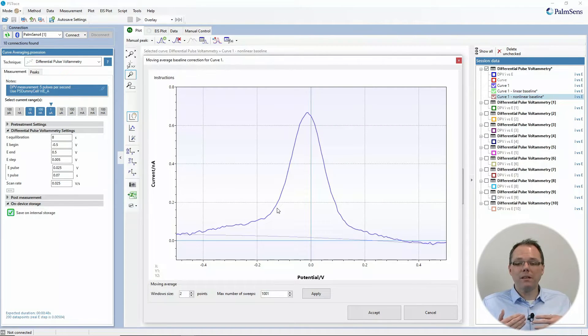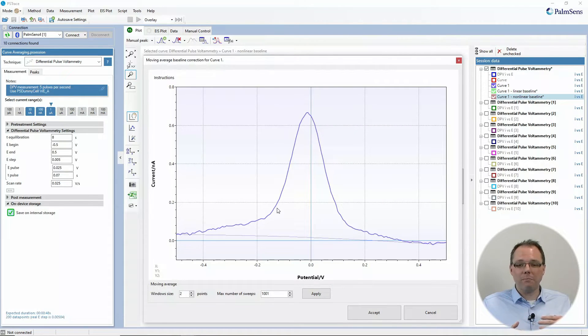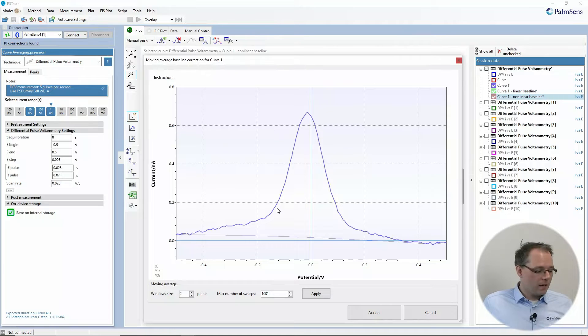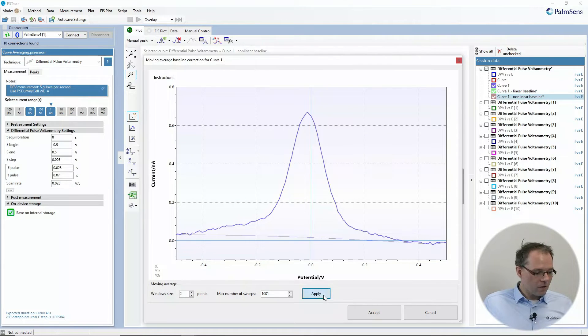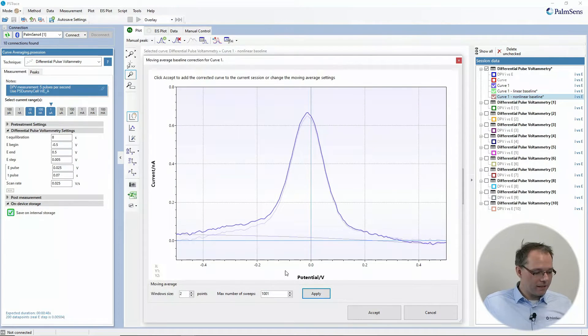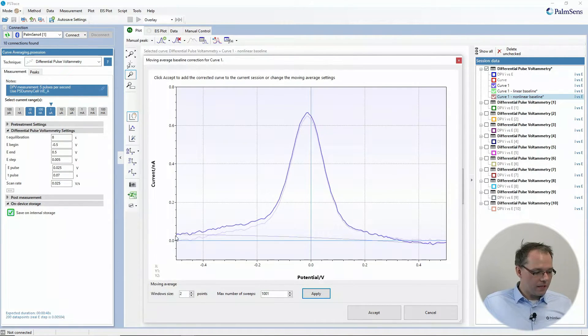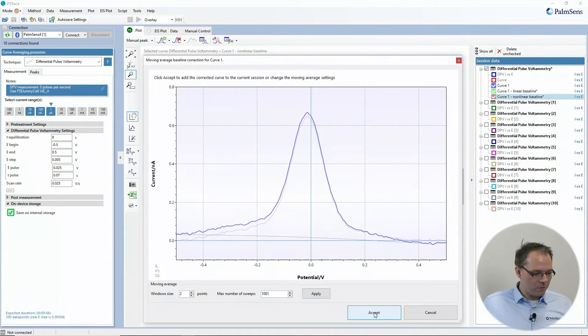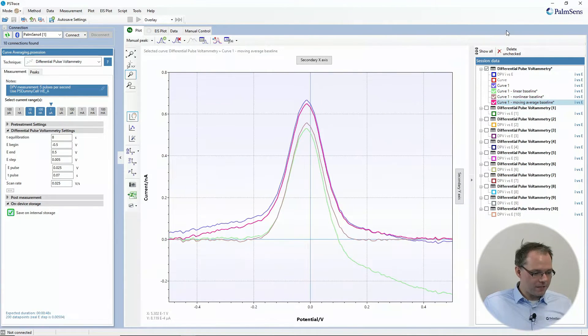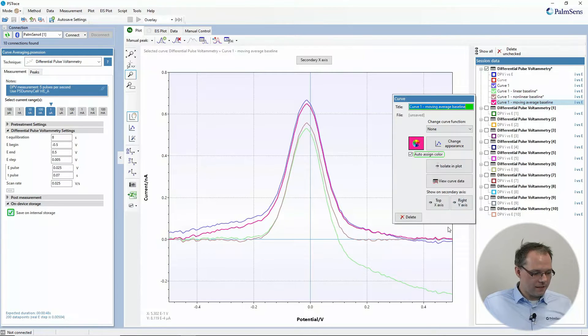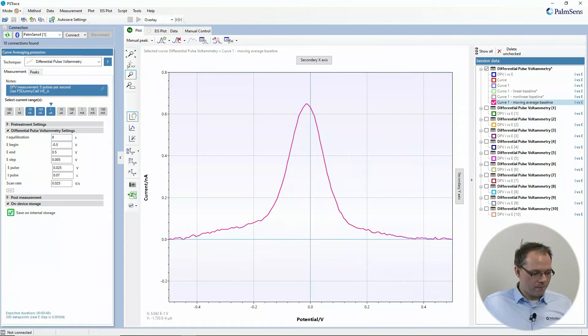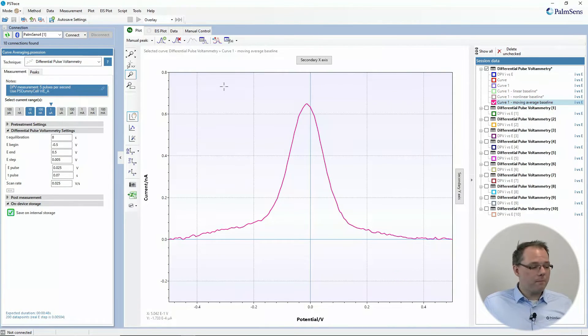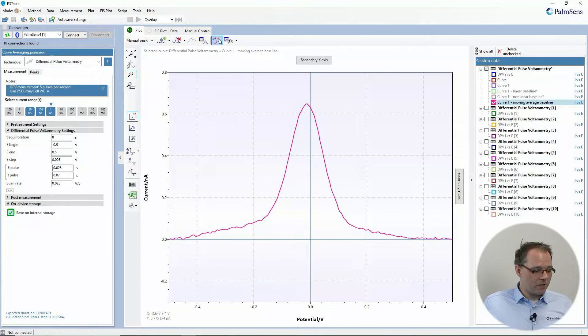So we can apply this and then you see that it's making this new curve, which is very pale. Well, once we've accepted it, we can actually nicely see this new curve. There we go. These are the different baseline operations.